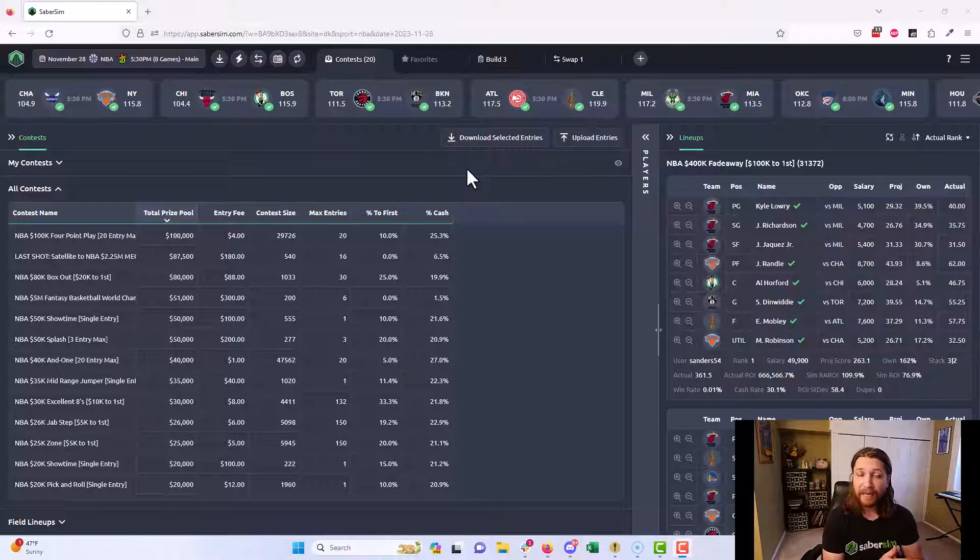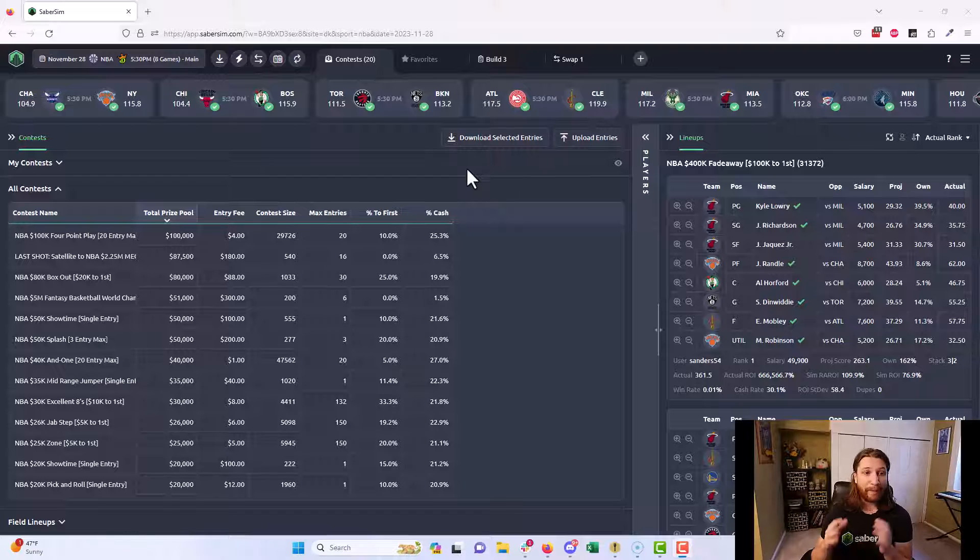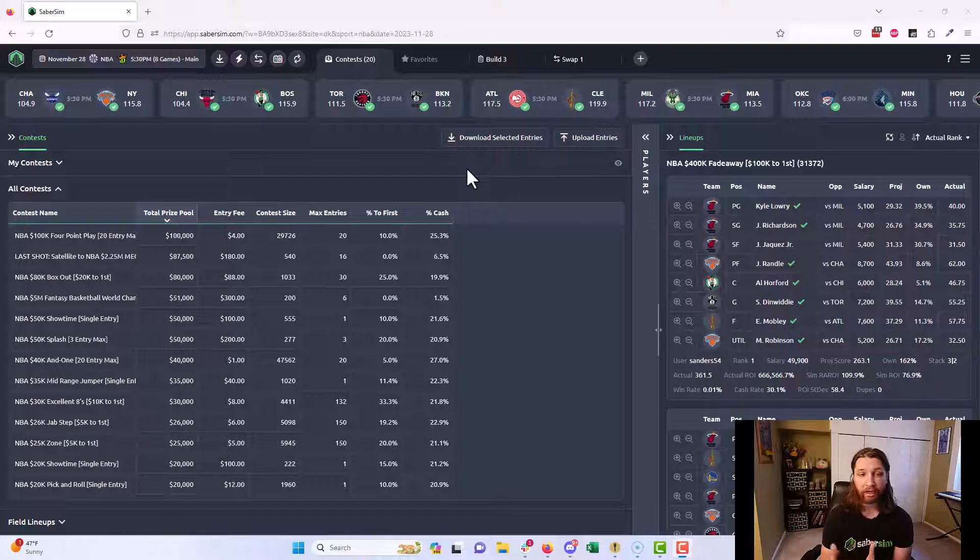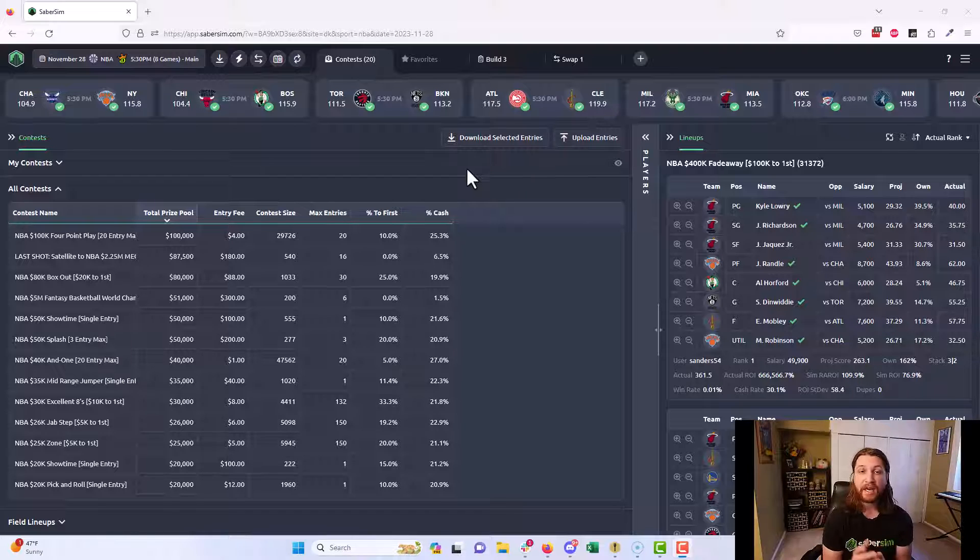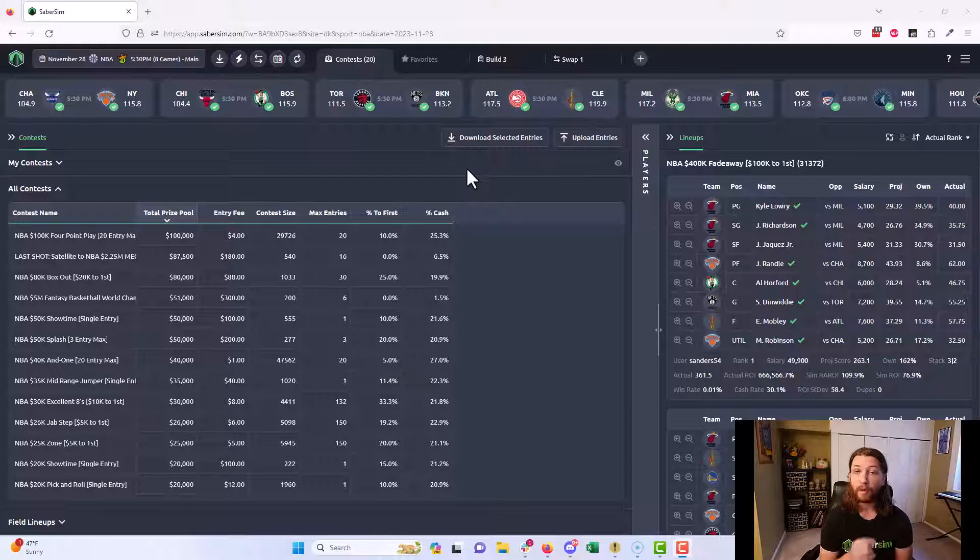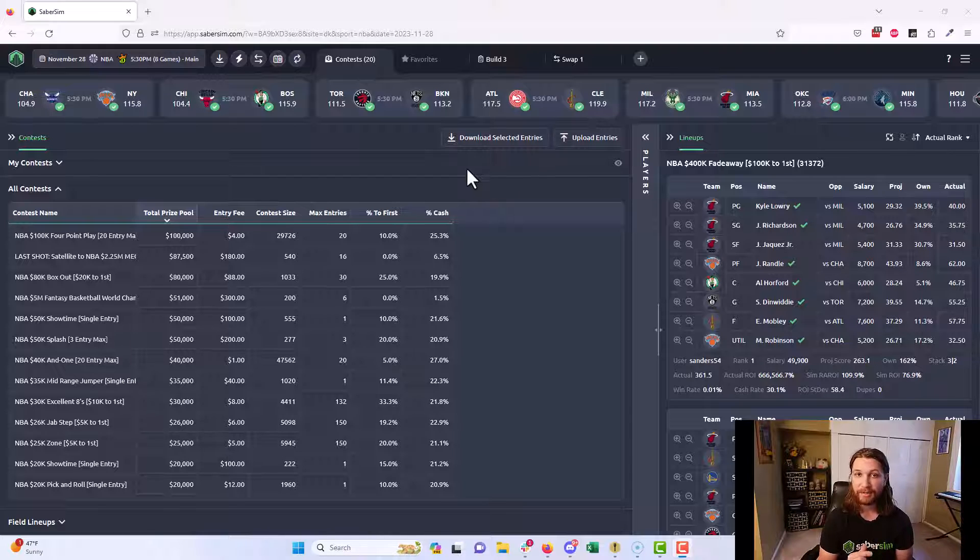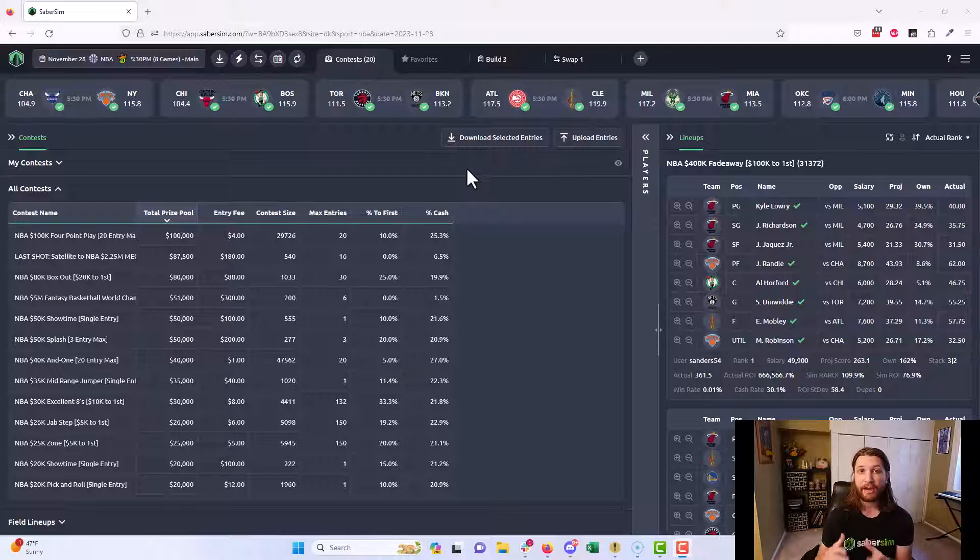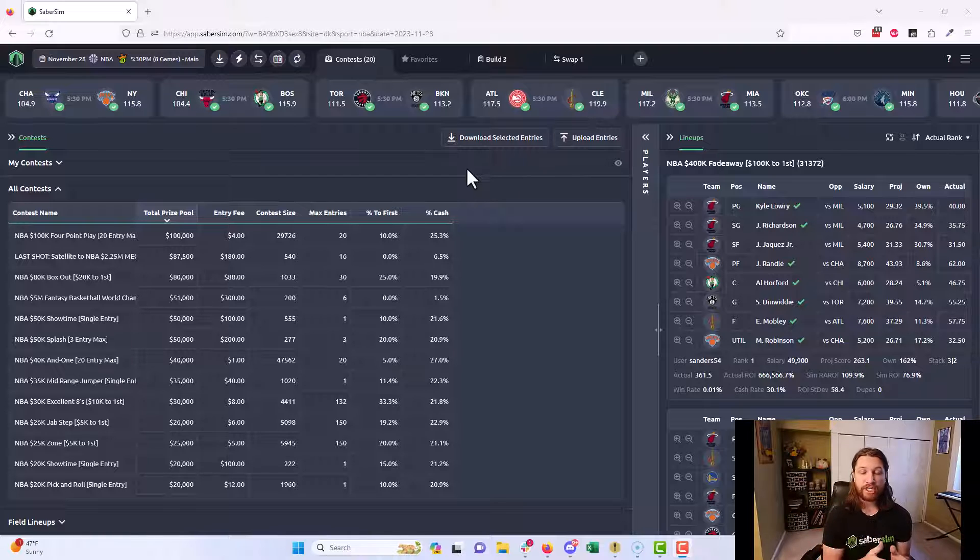I hope this was a helpful introductory walkthrough of Contest Flashback. If you have any other questions for me about how to use this tool or any other parts of the SaberSim lineup building process, you can always reach out in our Discord server or by emailing us at support@sabersim.com. We also have a free trial on our site - five days - you can check out Ultimate to get the contest sims.